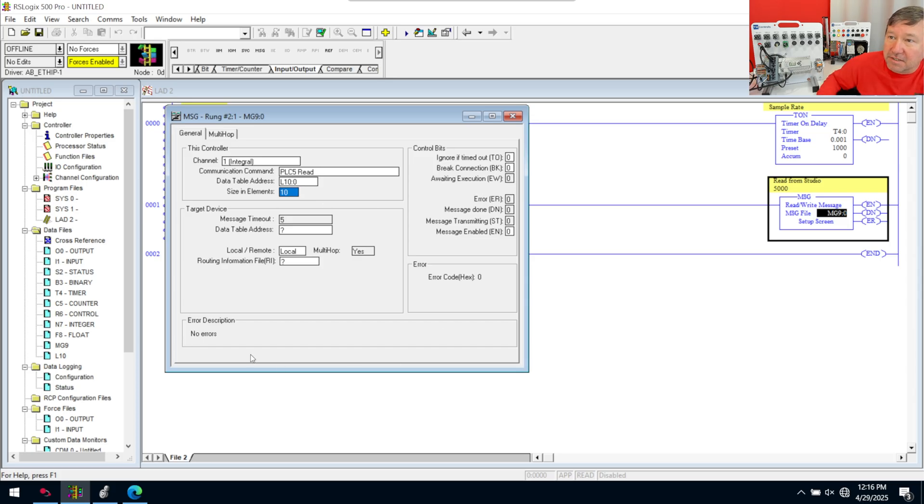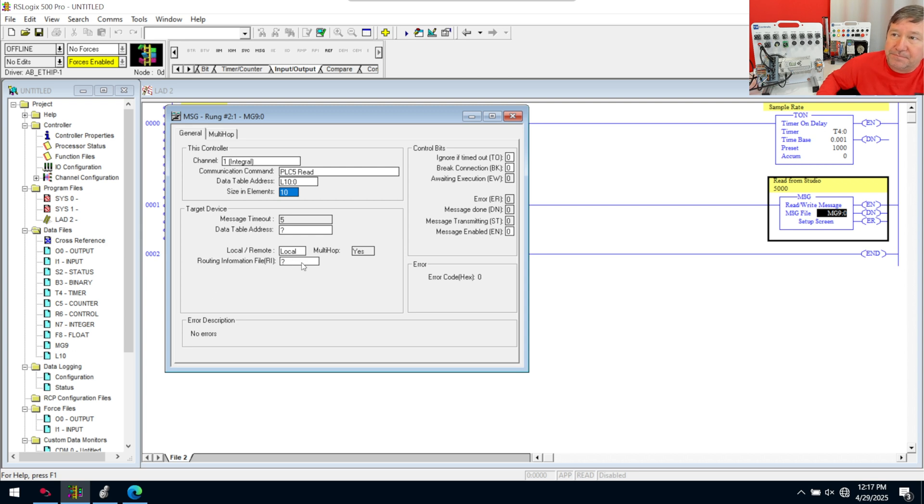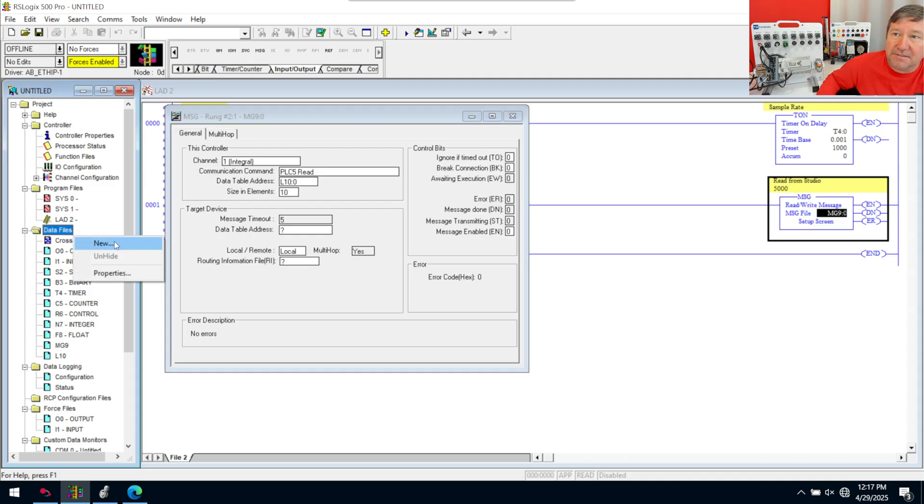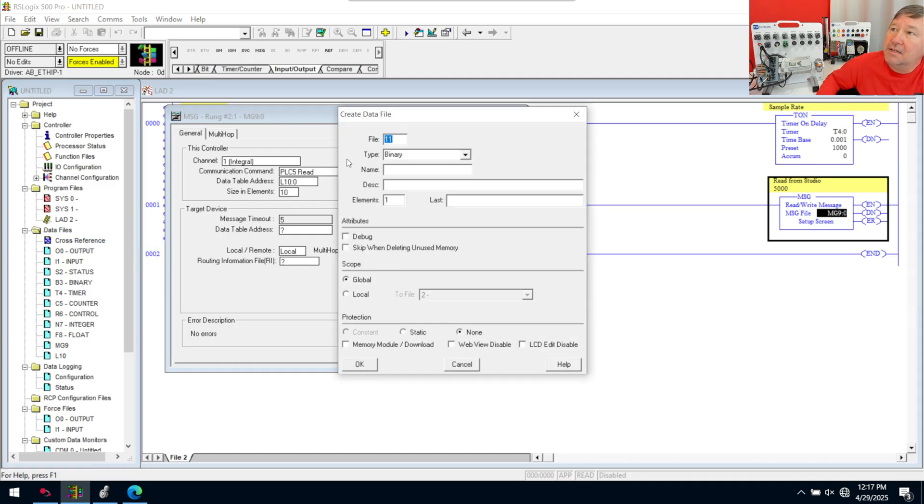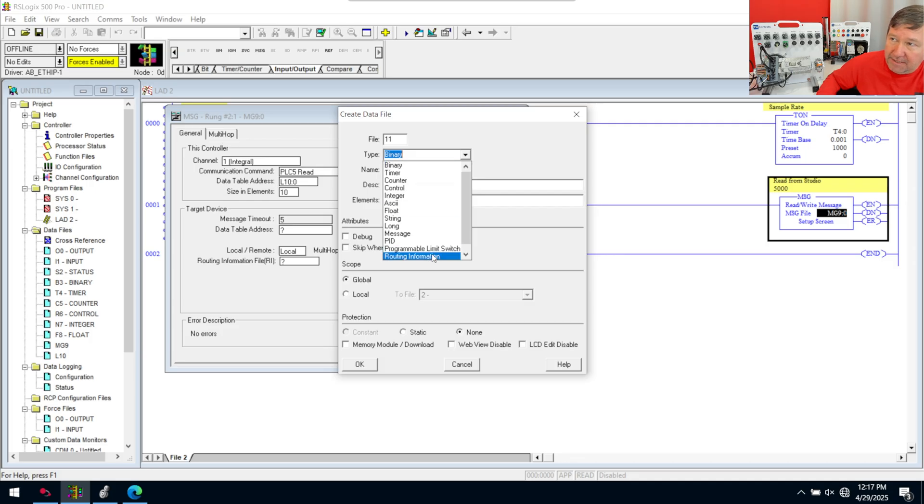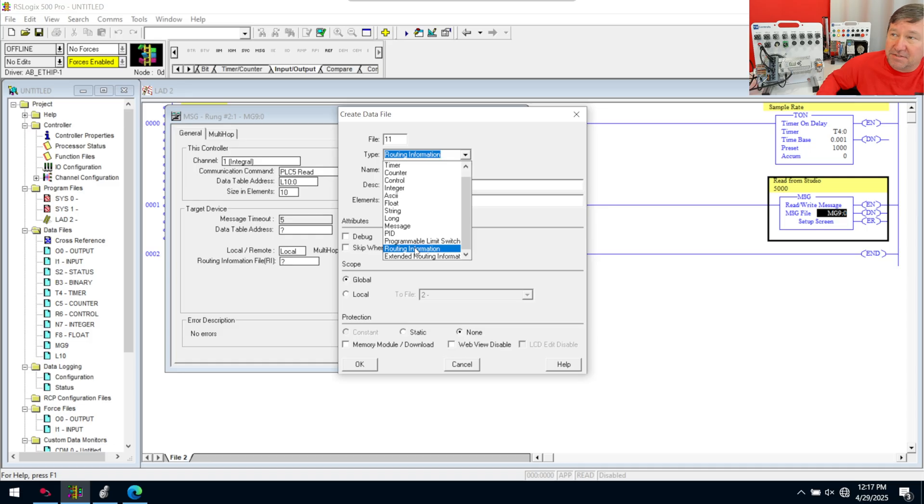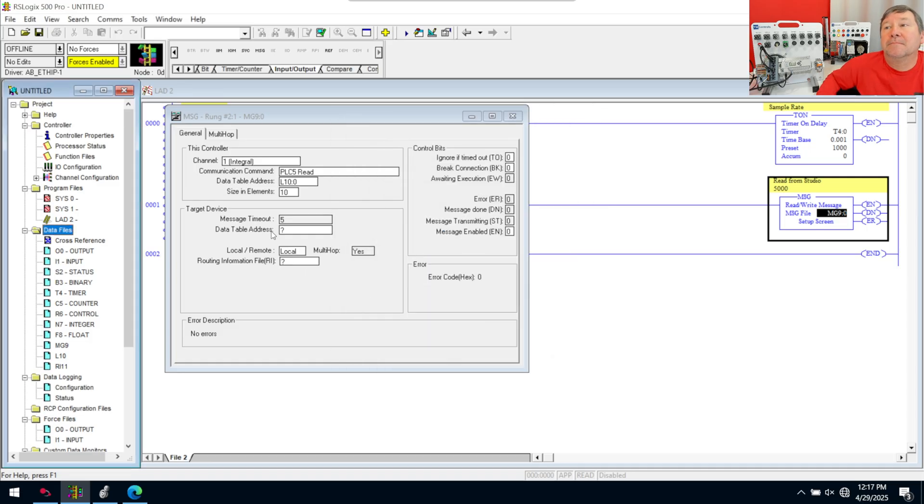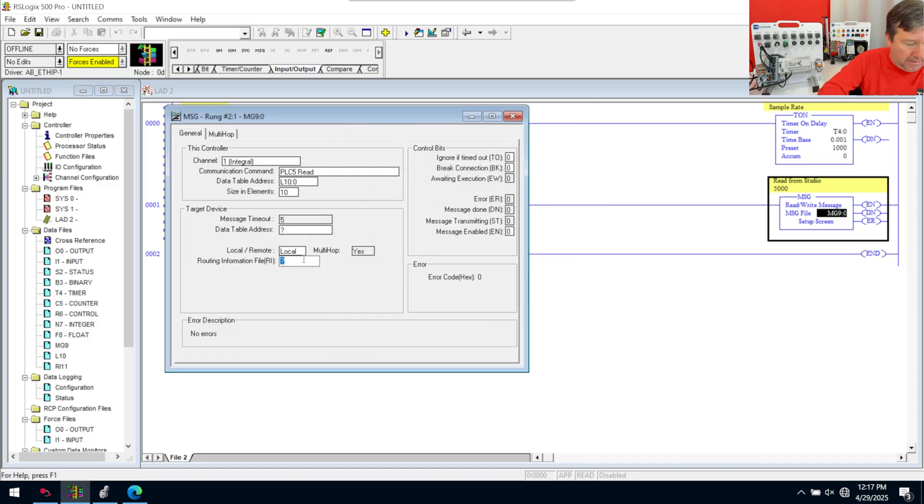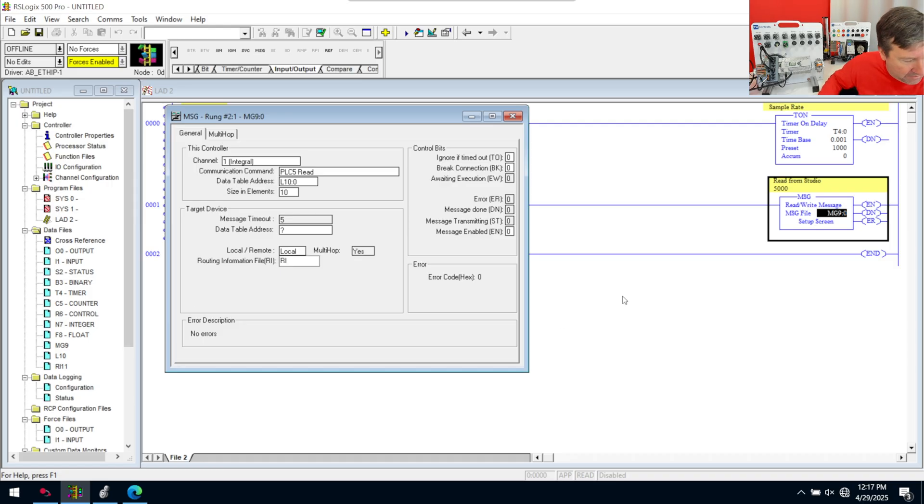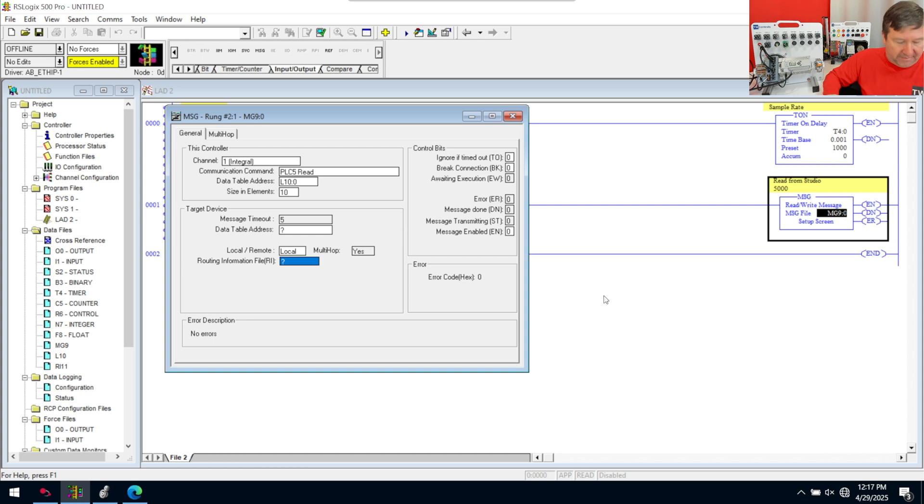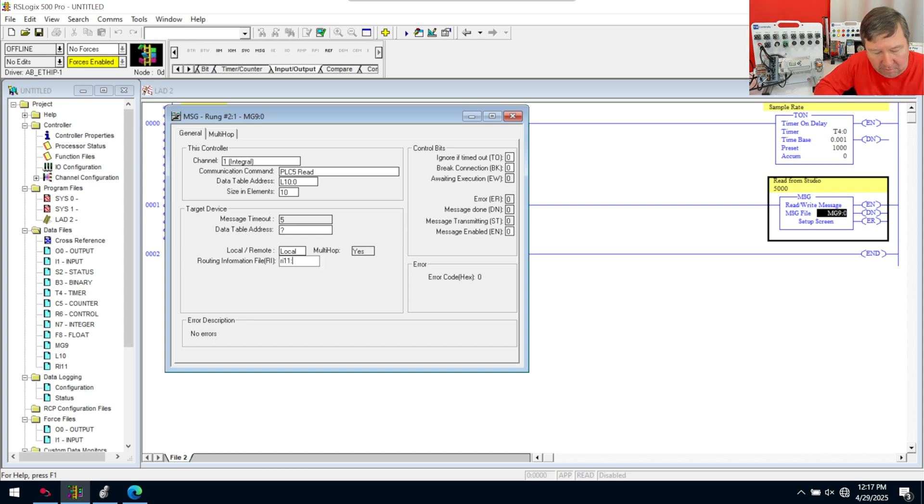So we're going to right click data types new. It fills it in automatically to number 10. We're going to select a long. Then we'll click OK. In this controller, we want it to be L10:0. And the size and elements is going to be 10. Now, we're going to come back to the target device and the address, but now we need a routing and information file. So that's another data type over here. It's an RI. So we're going to right click data files, new. We're going to find our routing information. Make sure that you're not doing the extended routing information. It's just routing information. This will be RI11:0.